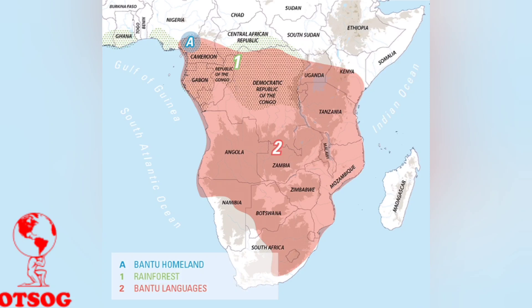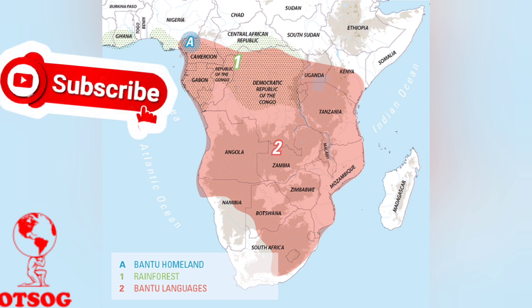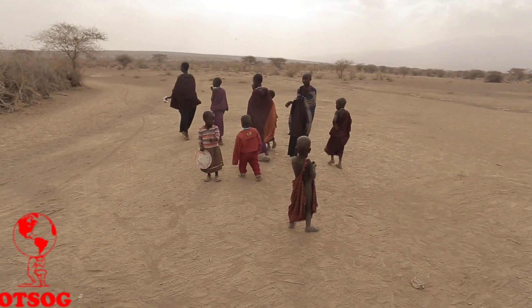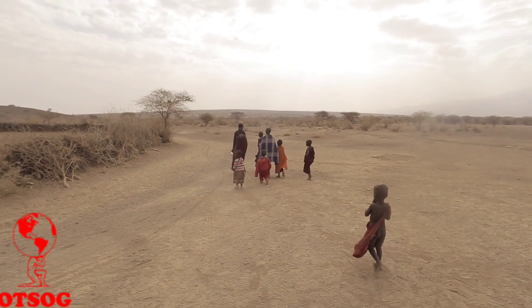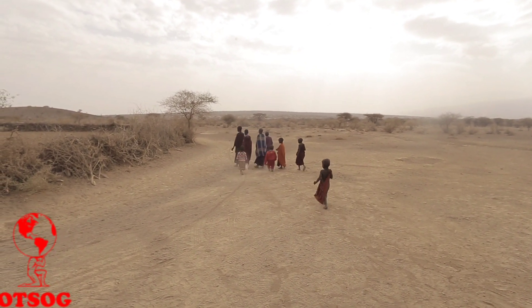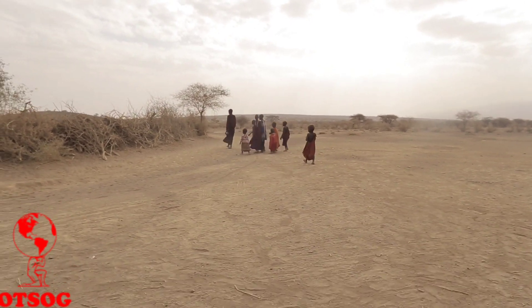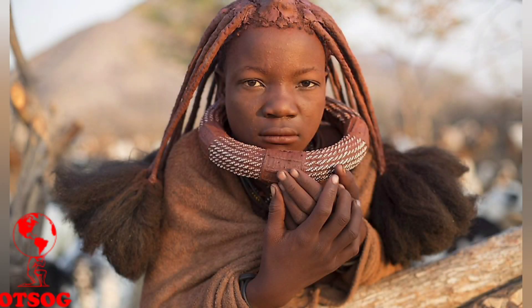The Bantu Expansion, a significant demographic and cultural movement, unfolded over millennia, shaping the African continent in a profound way. Originating in West Africa, the Bantu people embarked on a remarkable journey that spanned thousands of years, covering vast territories and leaving an indelible mark on the societies they encountered. Today, we explore the causes, roots, and impacts of the Bantu Expansion, highlighting its transformative effects on African languages, economies, and societies.